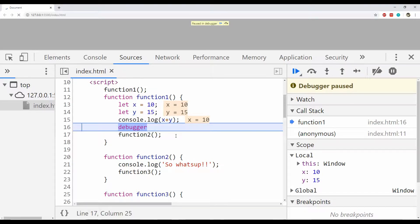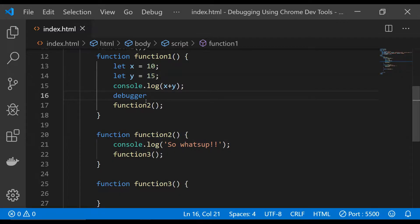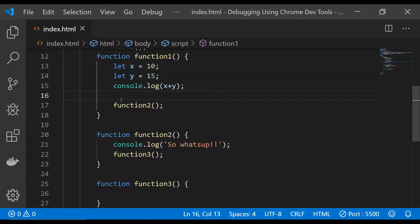Unfortunately, the debugger keyword cannot be removed from within Chrome DevTools, and you will have to remove it from the source code in order for your JavaScript to run uninterruptedly. So if you want to remove it, you will have to go back into the source code and delete the debugger keyword from there.